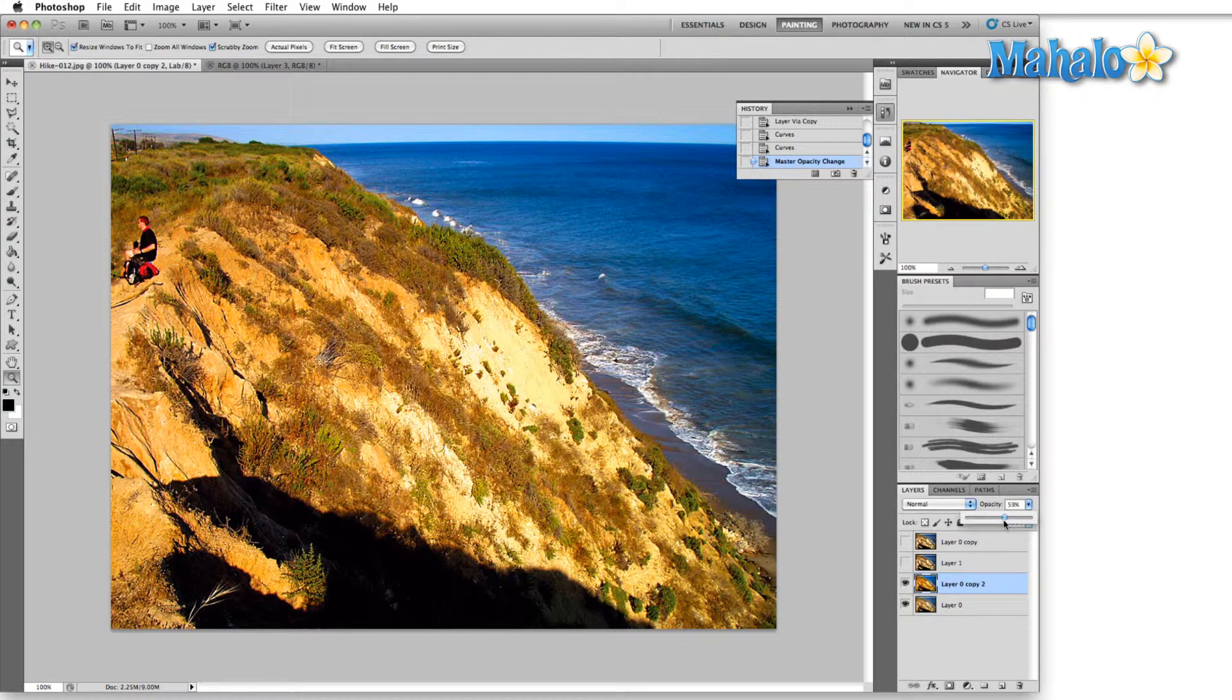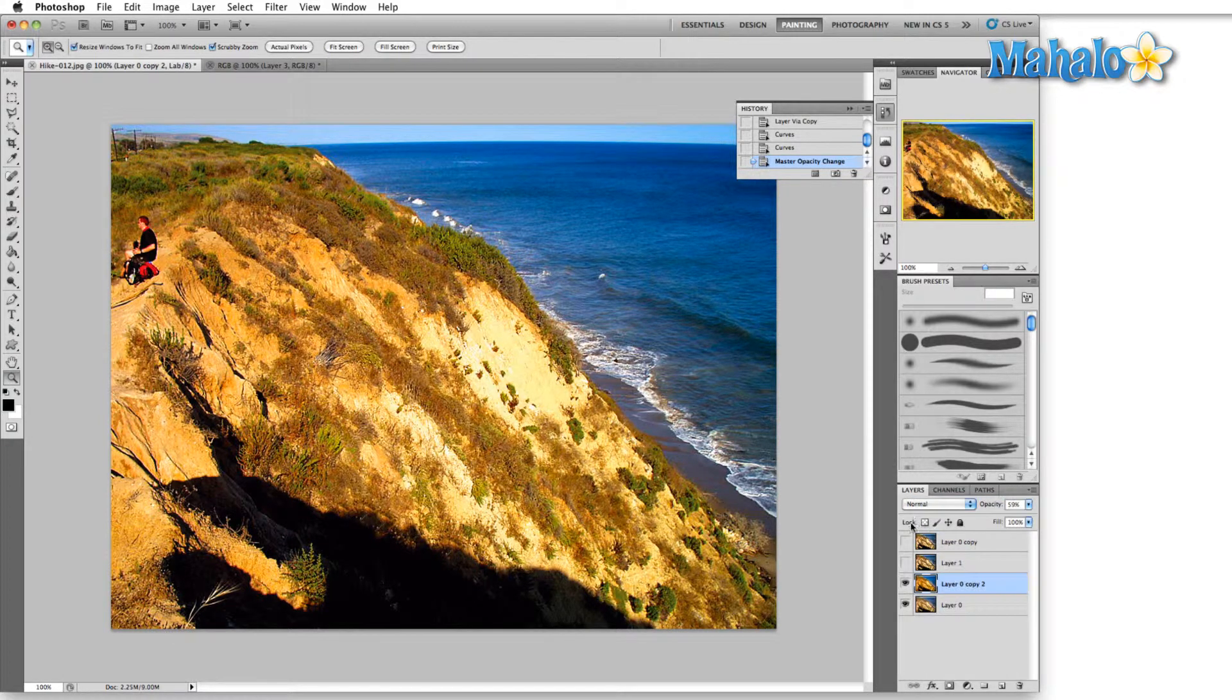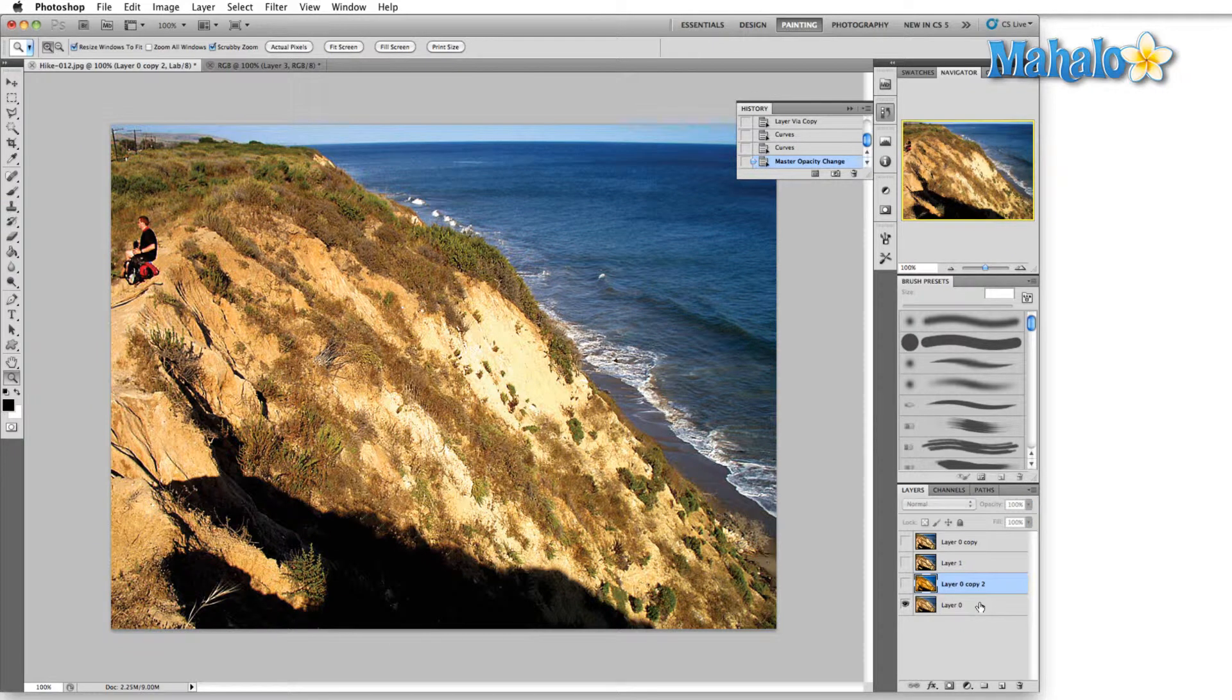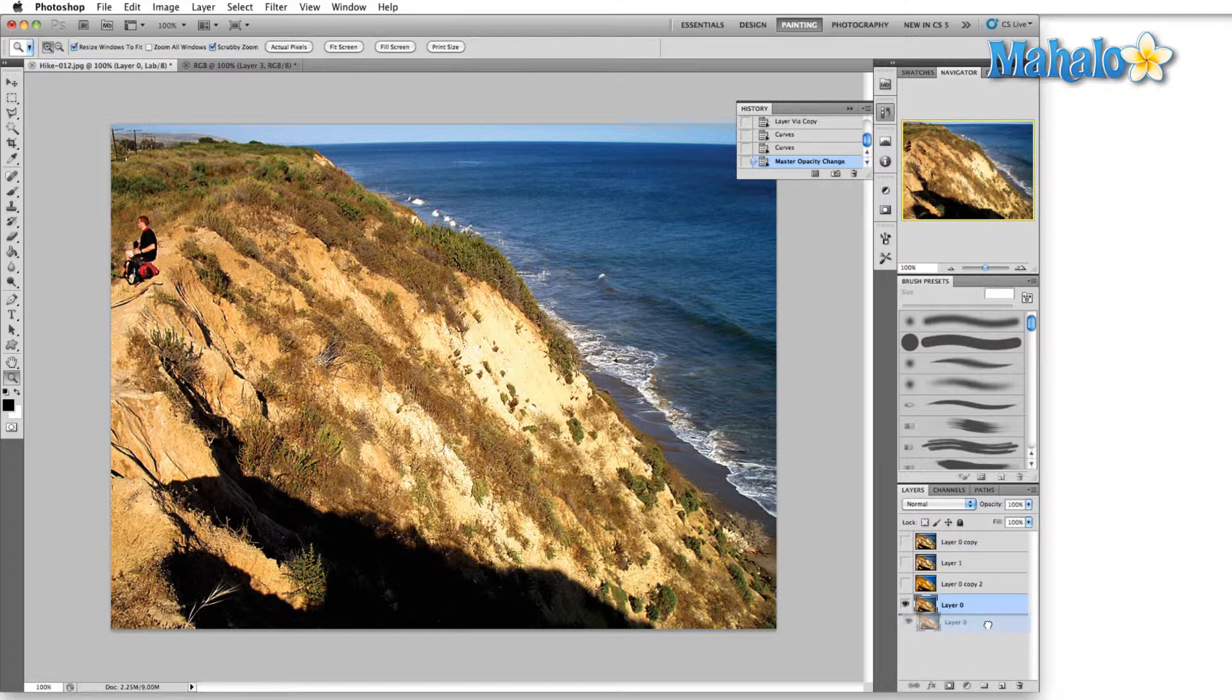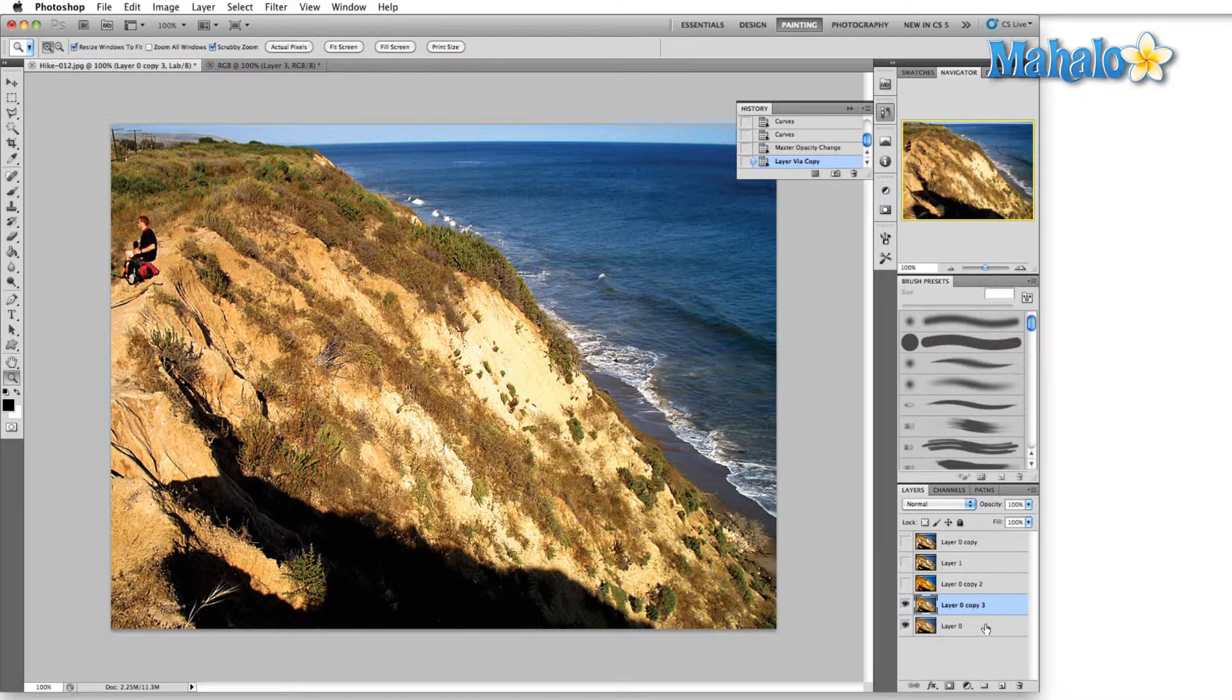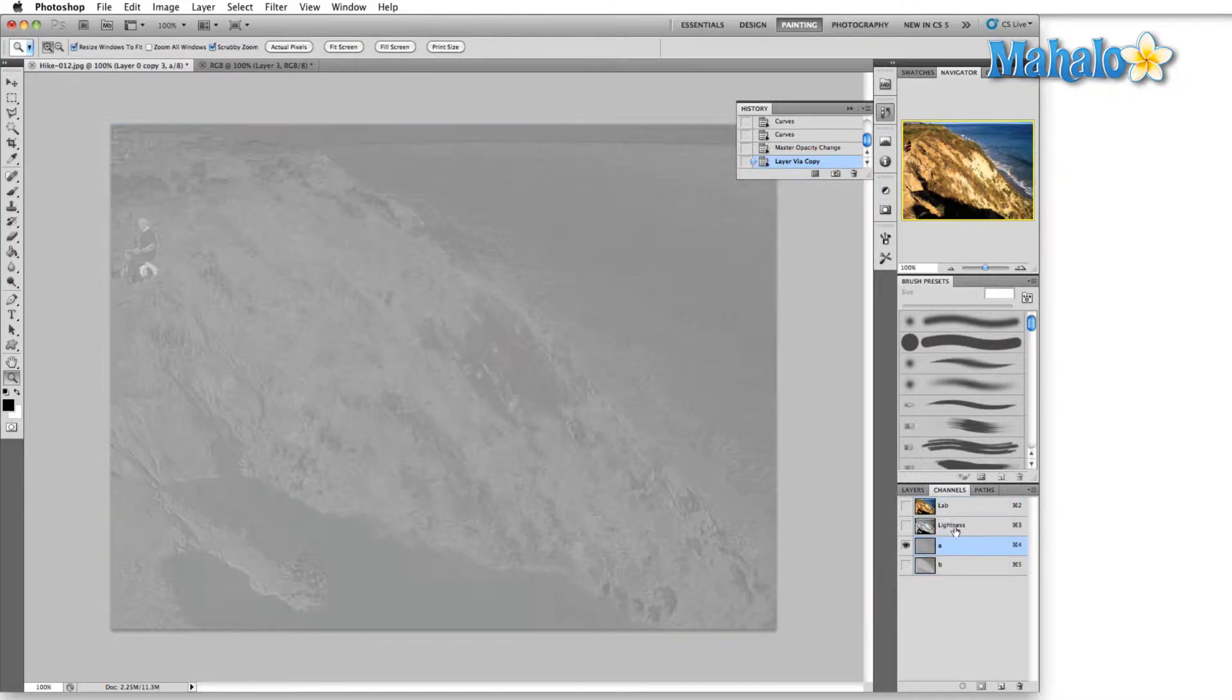If we drop the opacity on this and blend it in with the original image, we just liven up the image a little bit. On the same note, if instead of brightening the colors and bringing in the contrast we were to lessen the contrast, we could effectively desaturate the colors without interfering with any of these solid blacks here. So let's go do that and take a look at what it gives us.